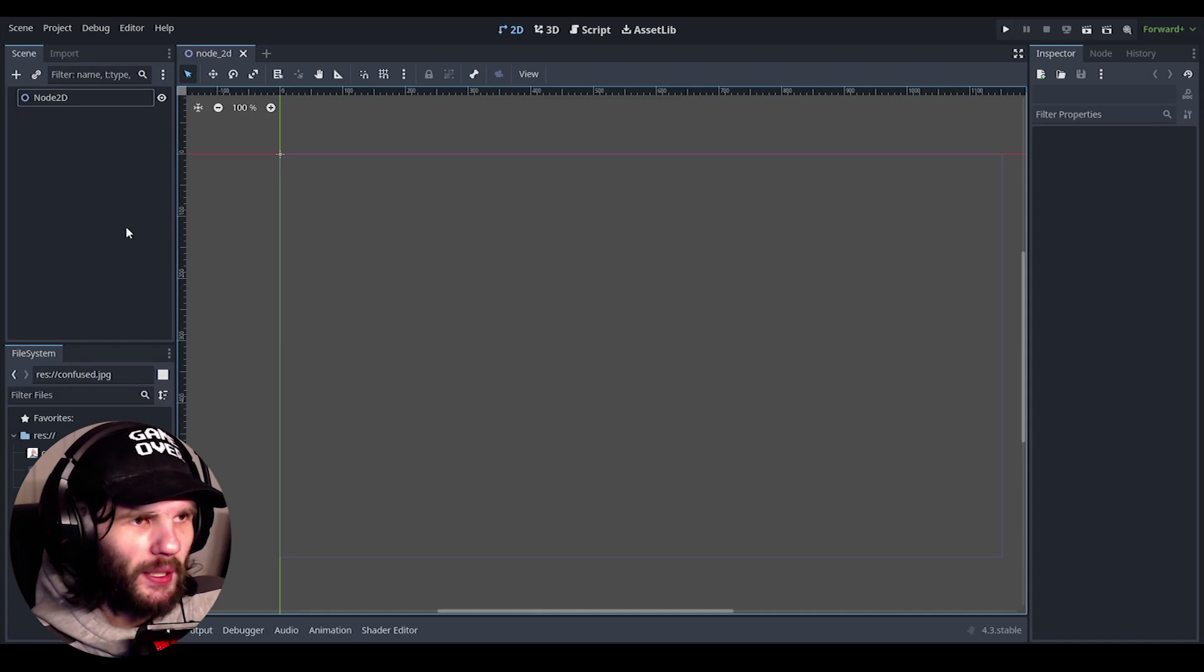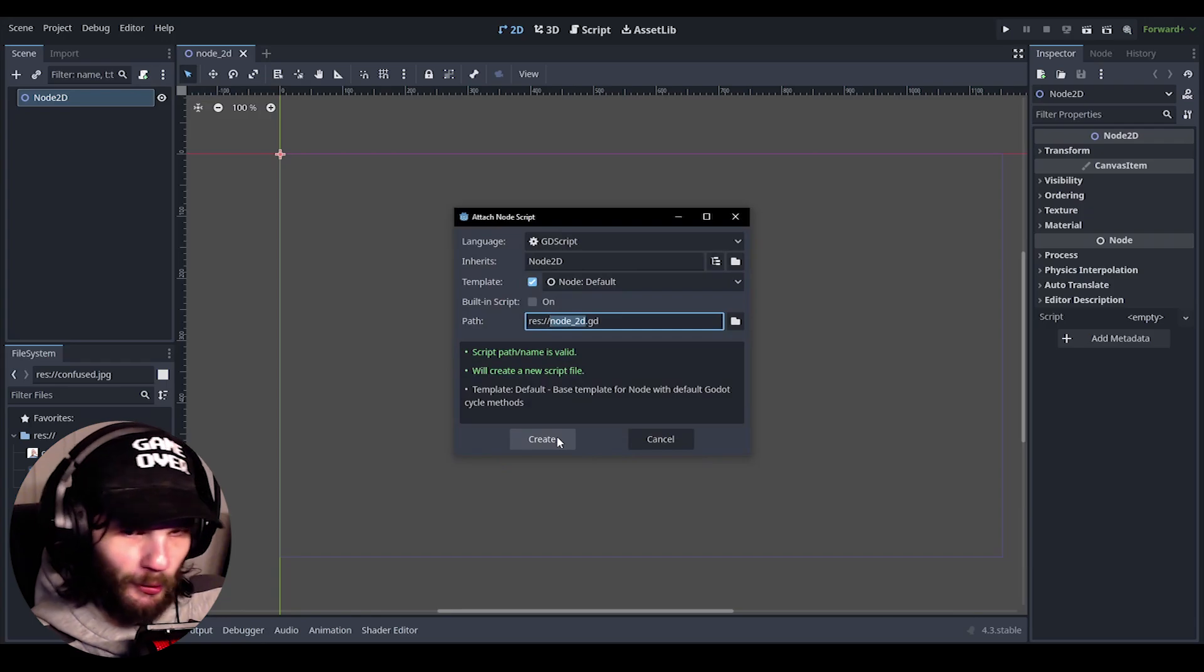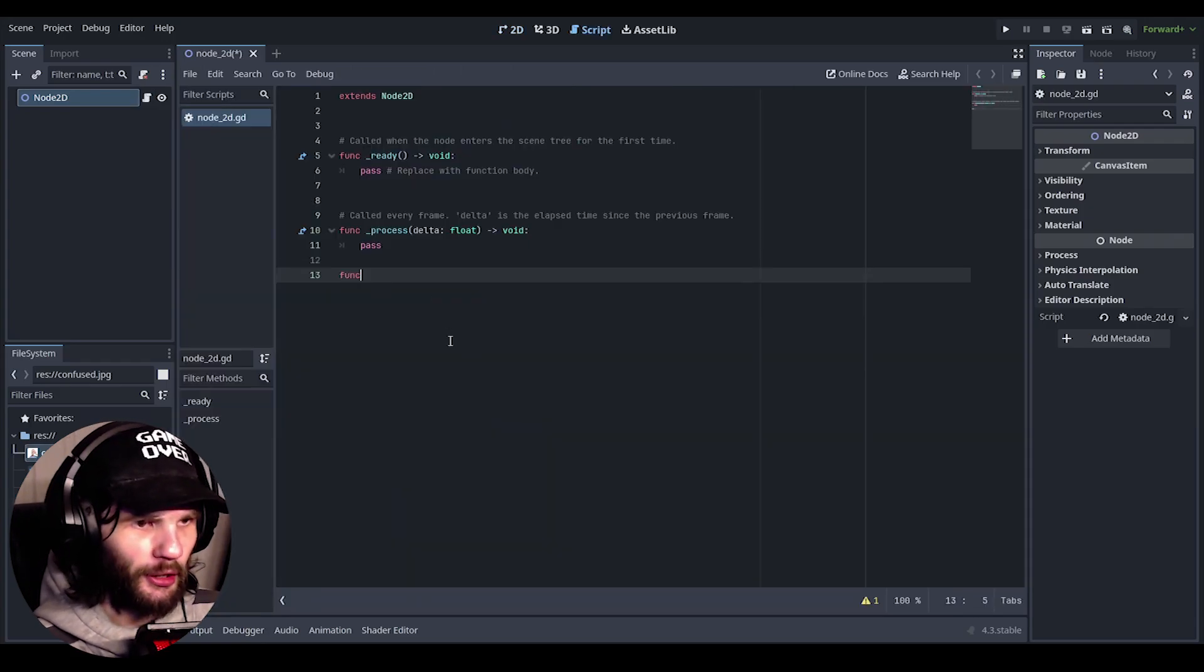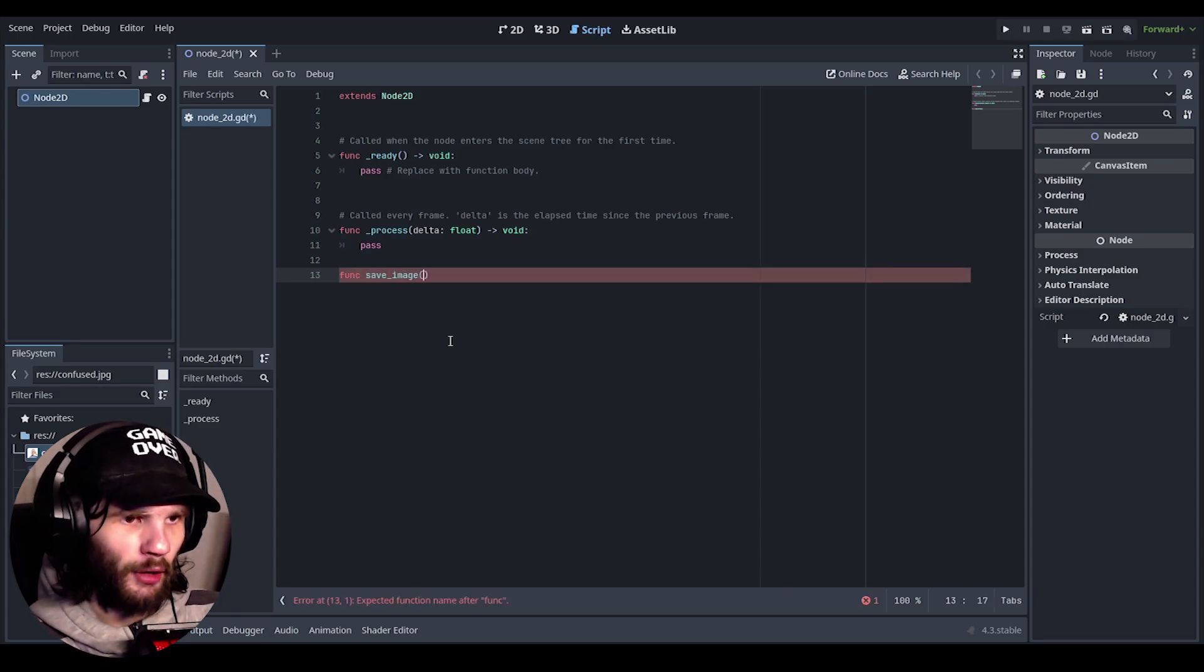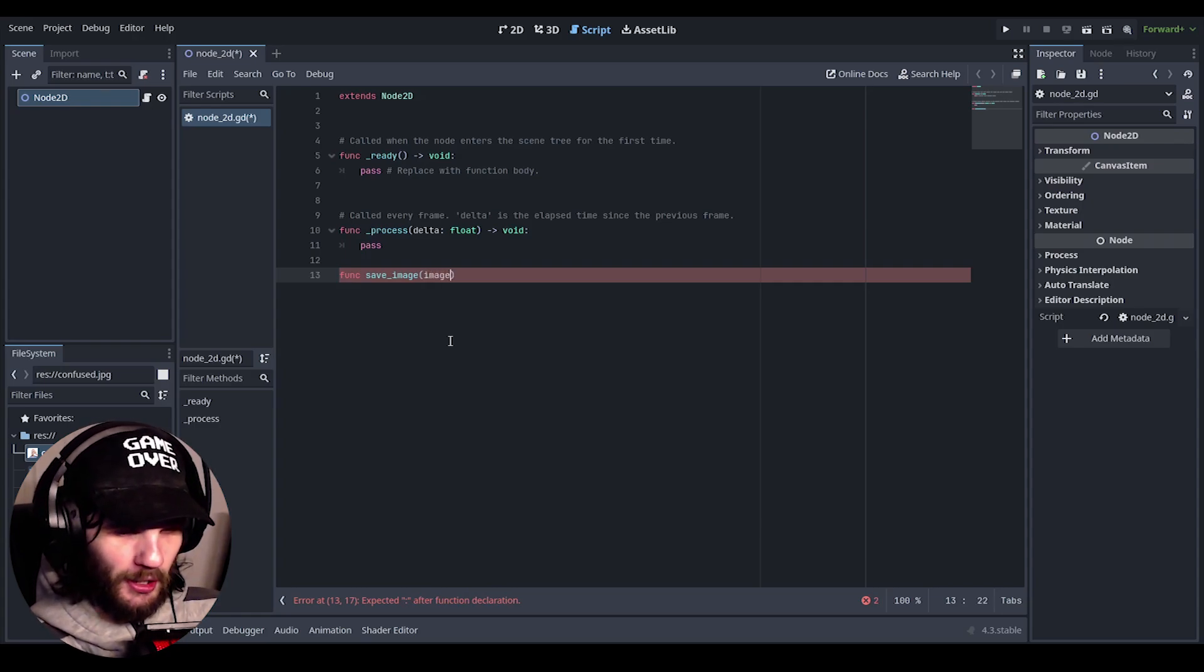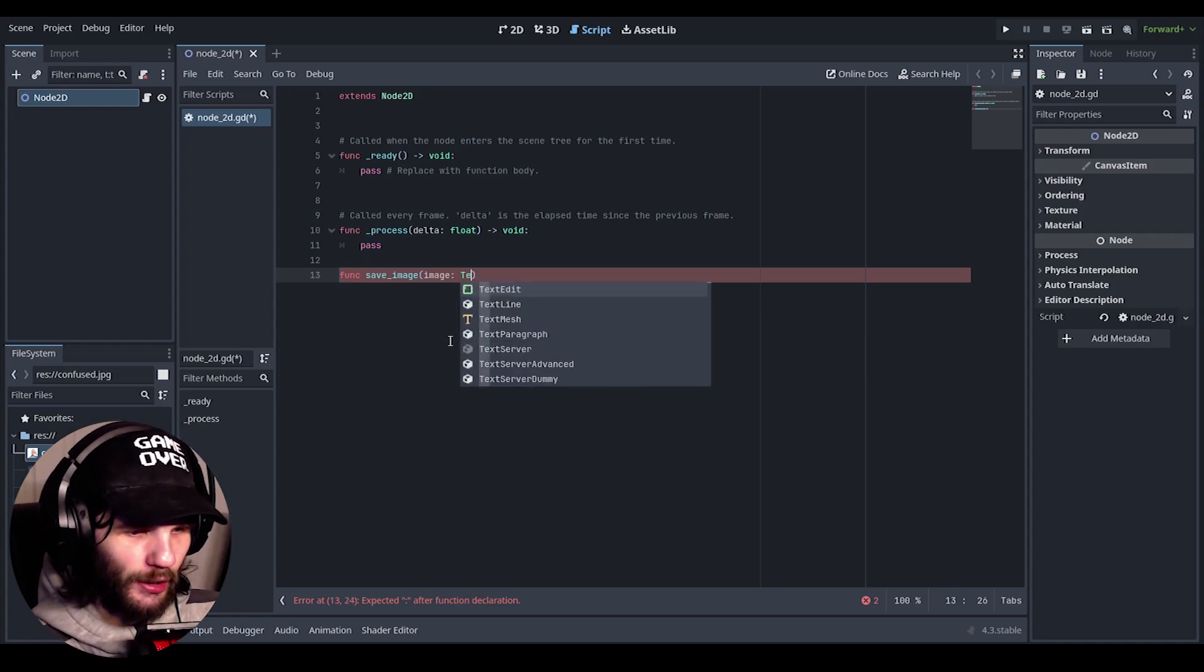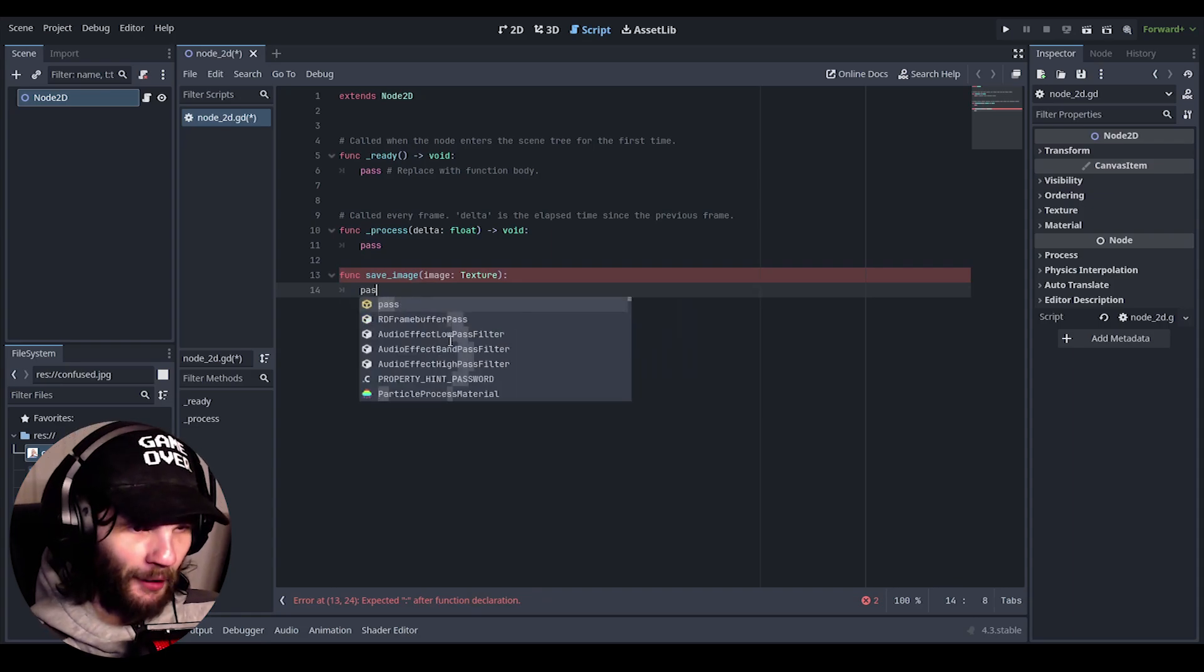Anyway, so what we need to do is first of all, we need to actually make a script over here called node 2D. And the first thing that we need to do is we need to actually create a function called save image, and in here we need to do image colon texture, and I'm going to pass it for now.